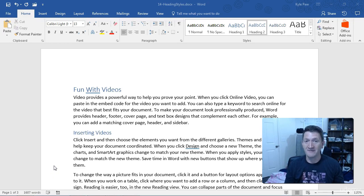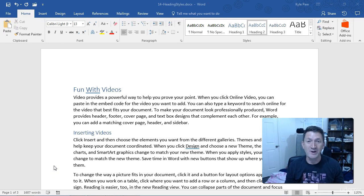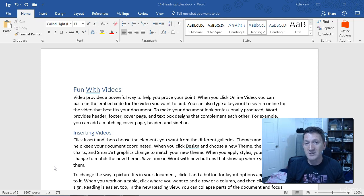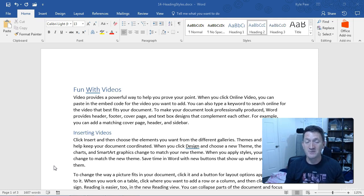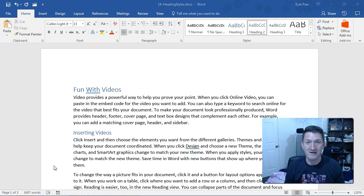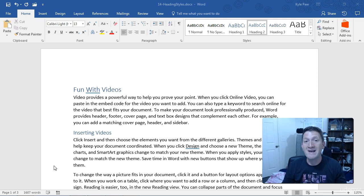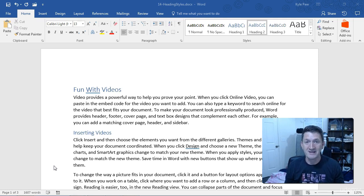One, they're default. They're built into the system. They're quick and easy to use. Number two, there's many features within Word that rely on those styles and actually benefit from those styles. Here's one of them.